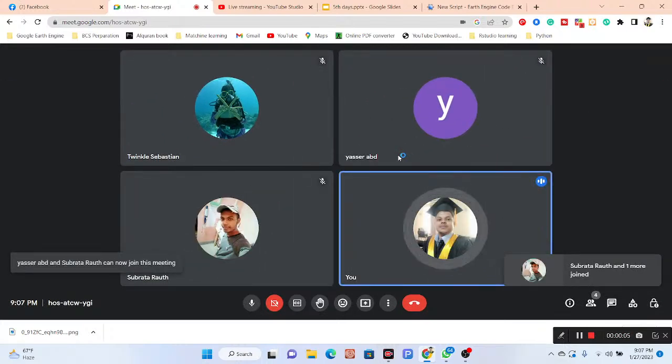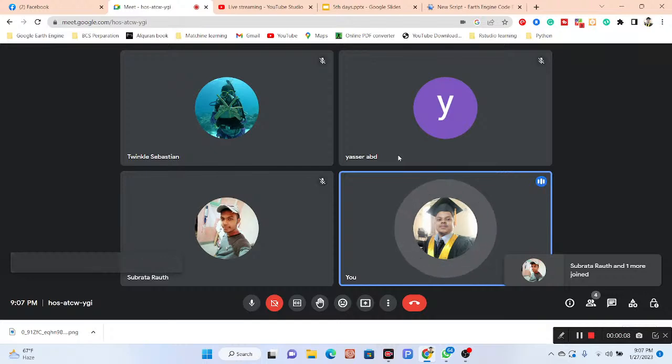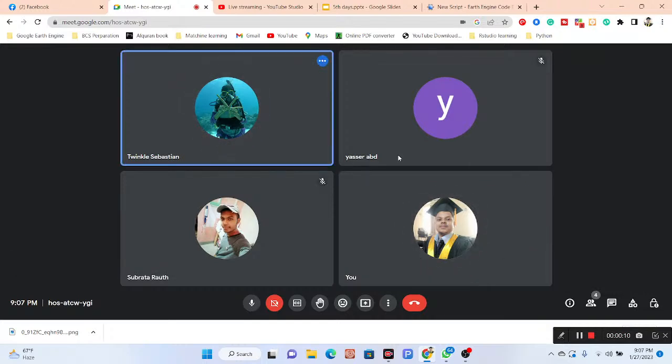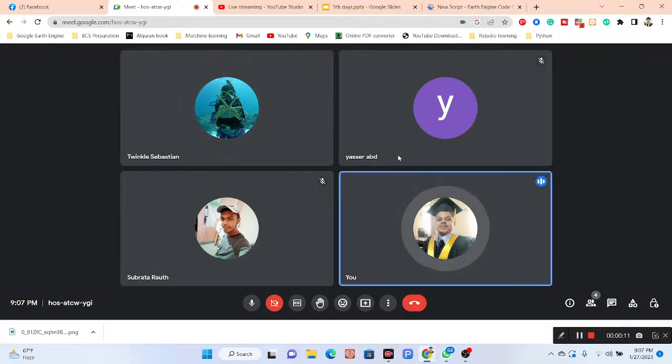Hello everyone, welcome. Can you hear me? Hello, okay. So now we will start our today's class.